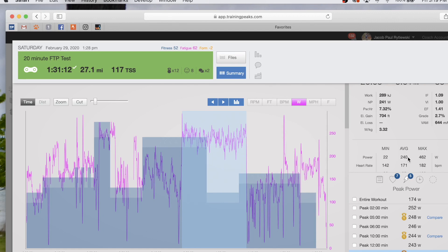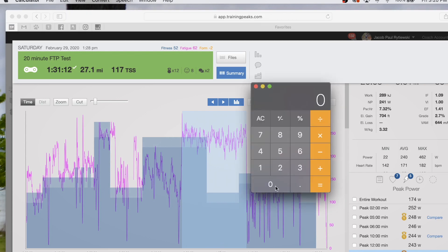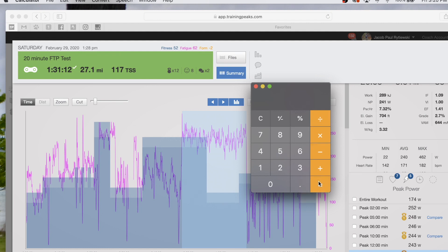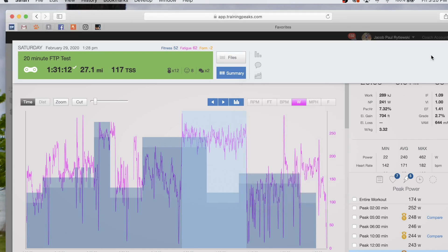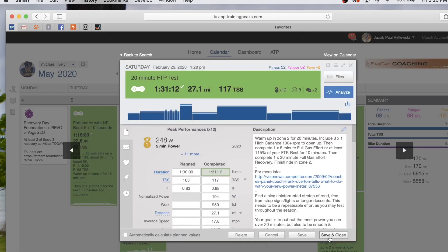We're going to take 95% of that 240 watts to determine our FTP. So we're going to take 240, multiply it by 0.95. This gives us 228 watts.